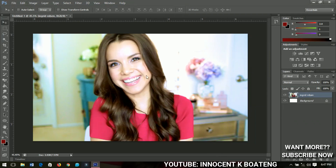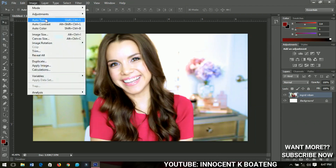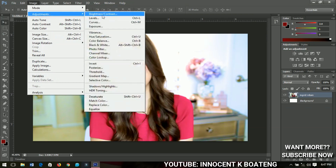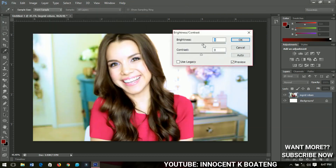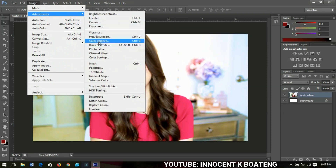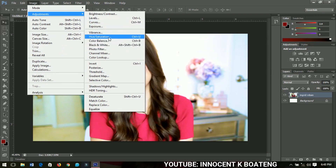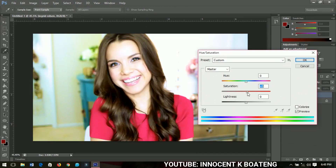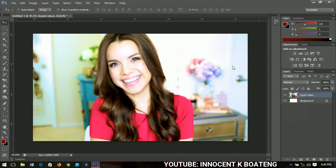I'd like to introduce you to the Adjustments panel in Photoshop. You have Brightness, Desaturate, and a whole lot of other options. Brightness lets you brighten your image, and Contrast lets you make adjustments. But the one I want to use is Hue and Saturation — you can also go through Curves, Levels, and Exposure. I'll just increase the Saturation a little to get the colors a bit more vibrant, then click OK. My picture is now ready.